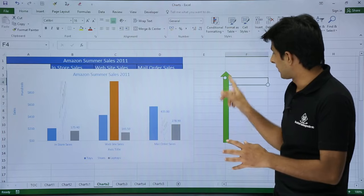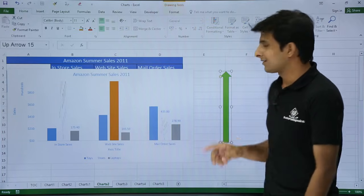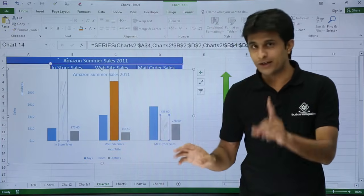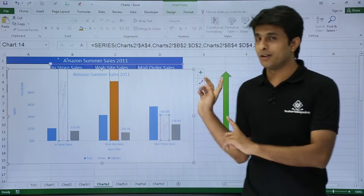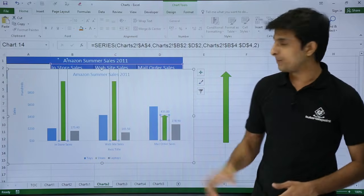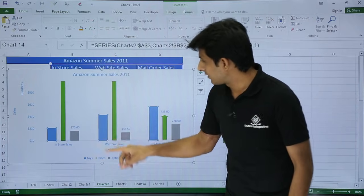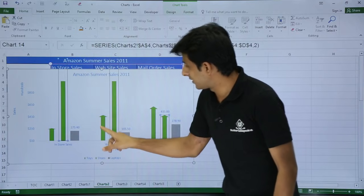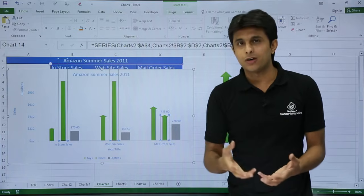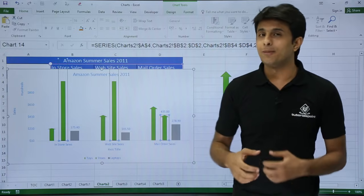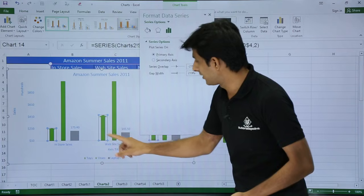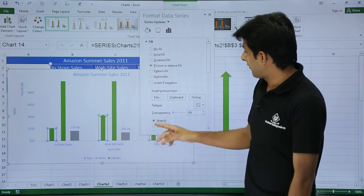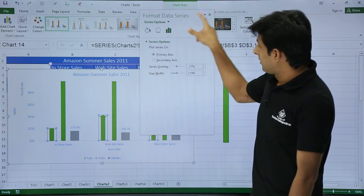Click on the column series in the chart to select it, then press Ctrl+V to paste. The arrow shape replaces the column bars in the chart. This makes presentations look very impressive. You can use any shape you like. Similarly, you can add a company logo by double-clicking on the series, going to Fill, selecting Picture, and inserting any image or design.